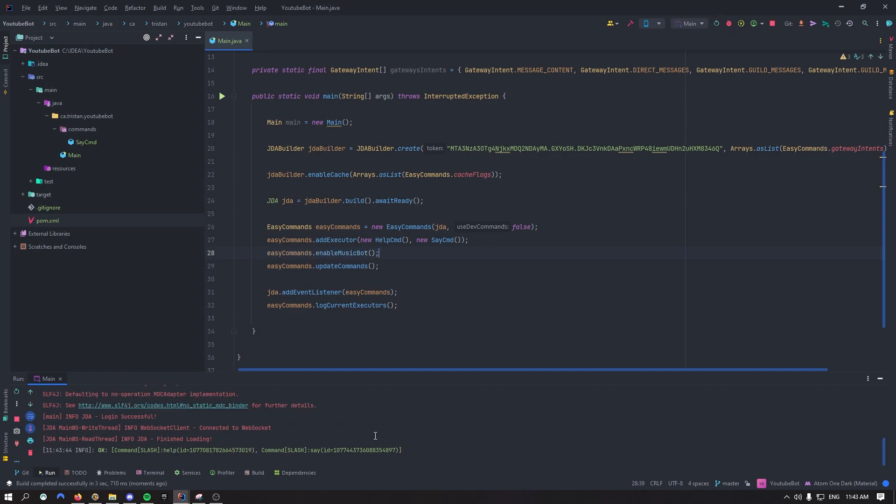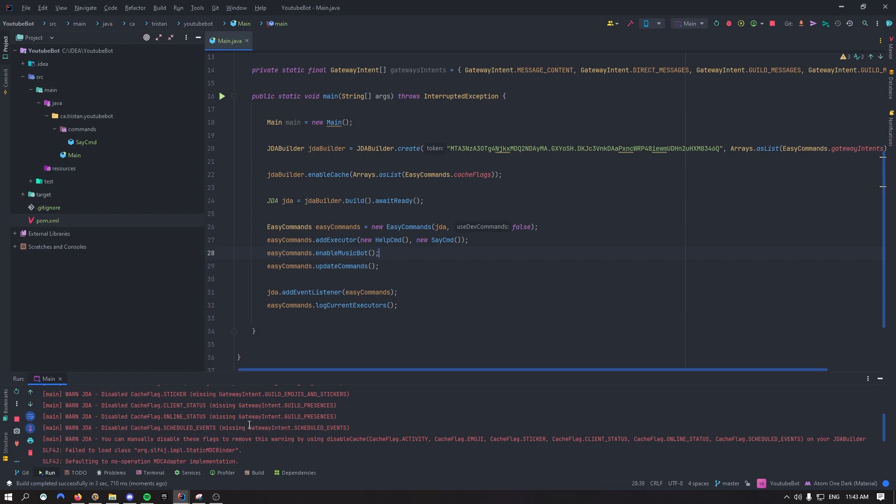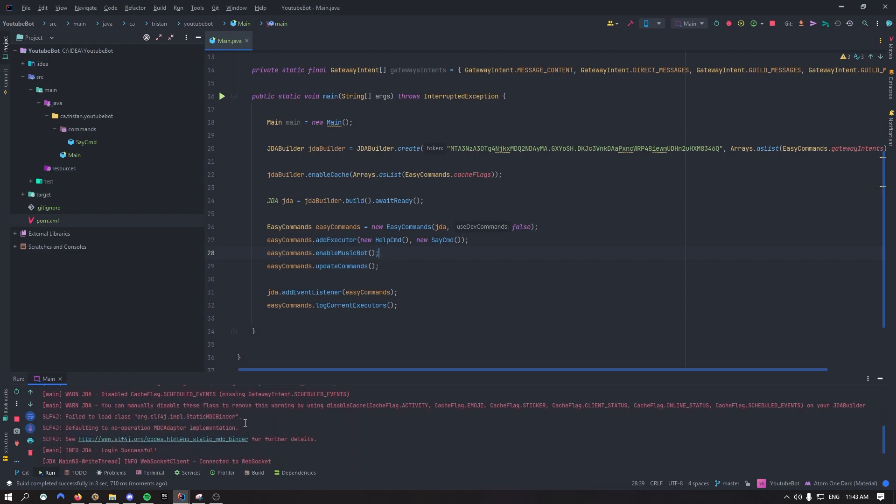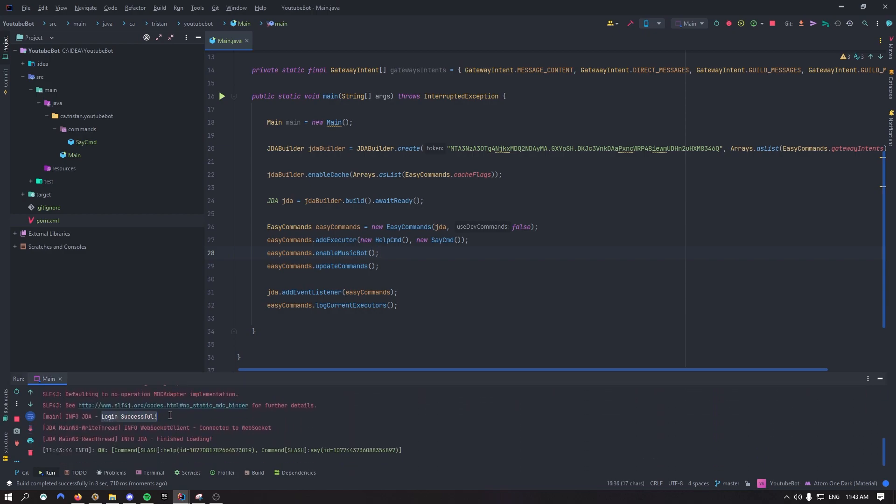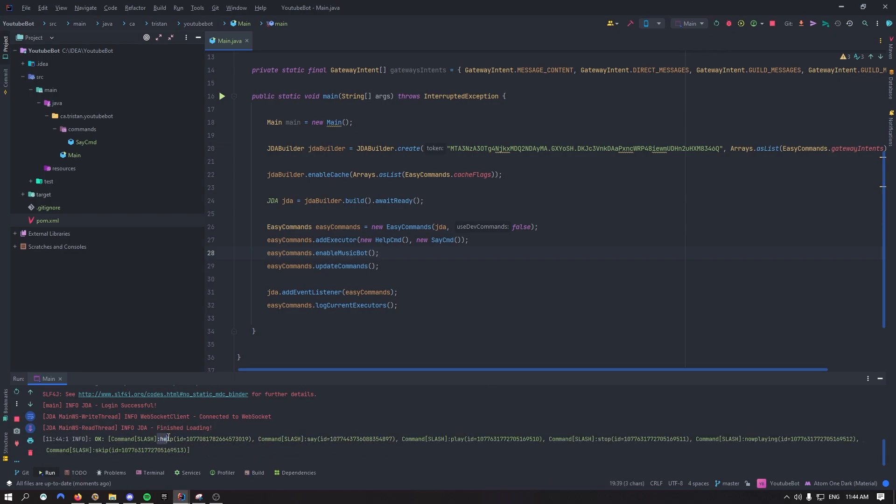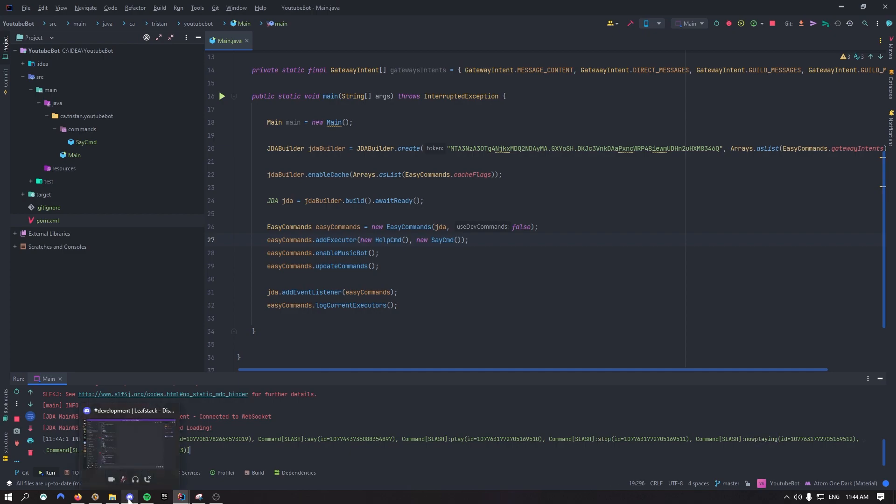So let's start the bot. Okay so if you followed along you shouldn't have any errors right here. It should have logged in successfully. WebSocket everything. Now the commands ain't showing up, so just restart it again. And now once you restart it you should see L command, say command. Those are the two commands we registered over here. And you should see play command, stop, now playing and skip. Great that's exactly what you want to have.